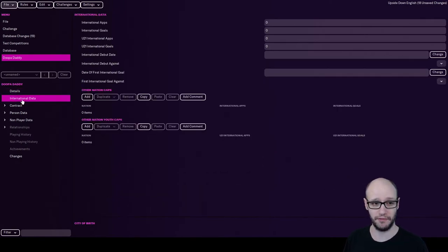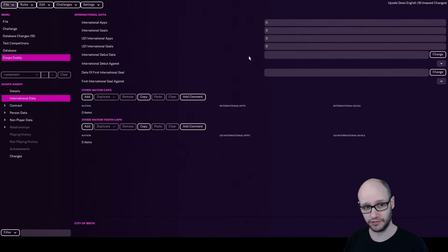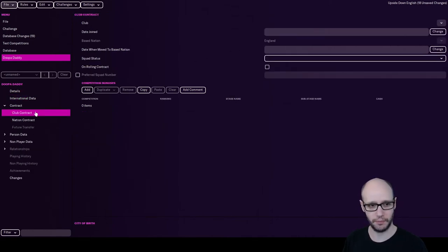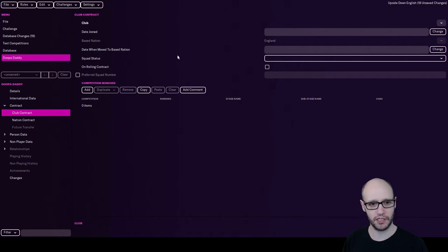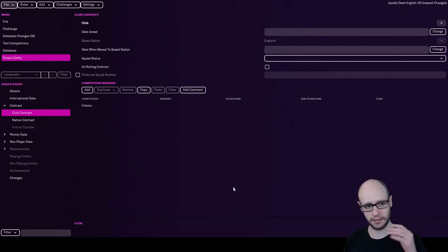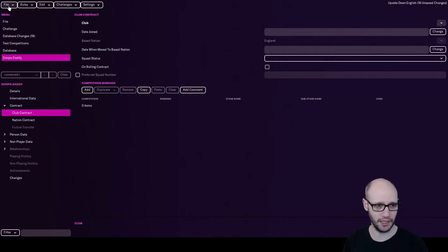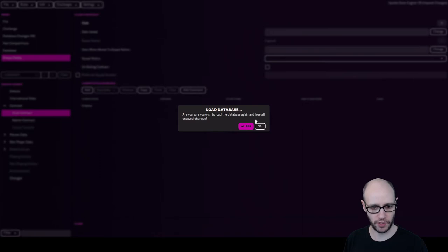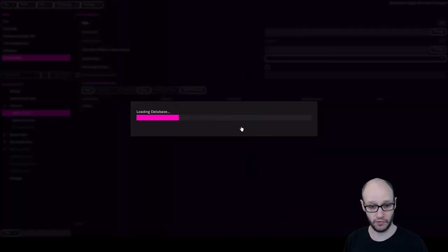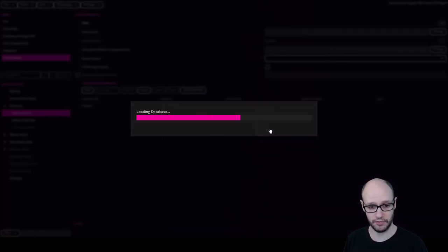And then international data. How many caps have you played for your country? Goals. And then you've got club contract, so when you joined the club. So say for instance, you've done this and you're like, ah, right, okay. Well, how do I go back? Right, okay. It just reloads the database.